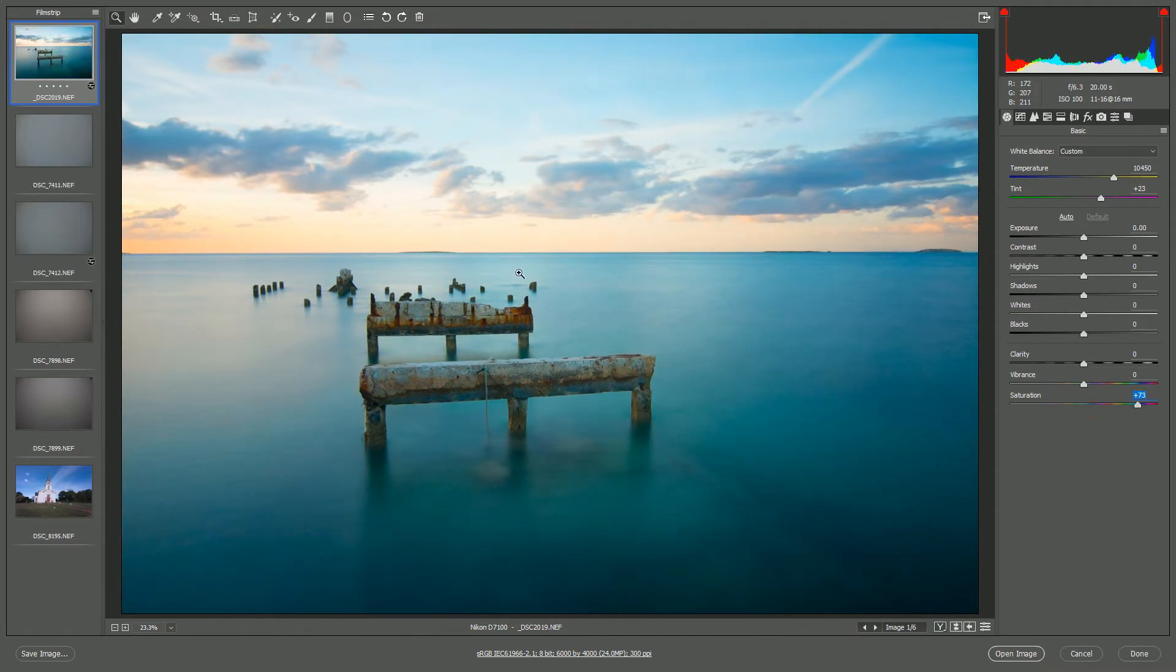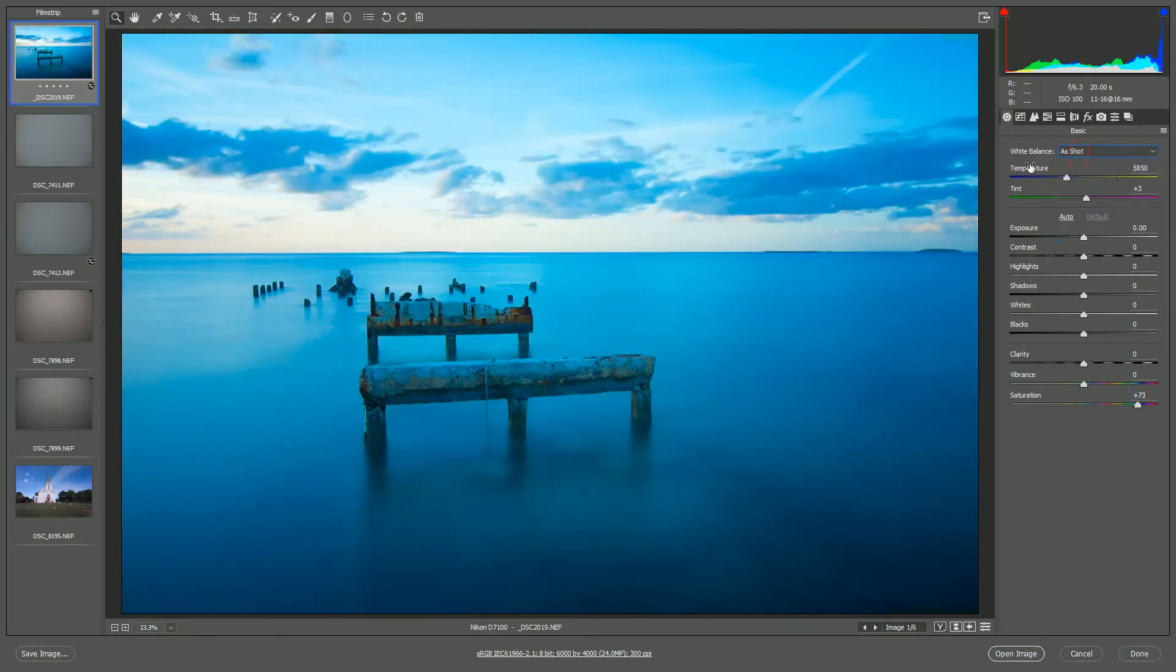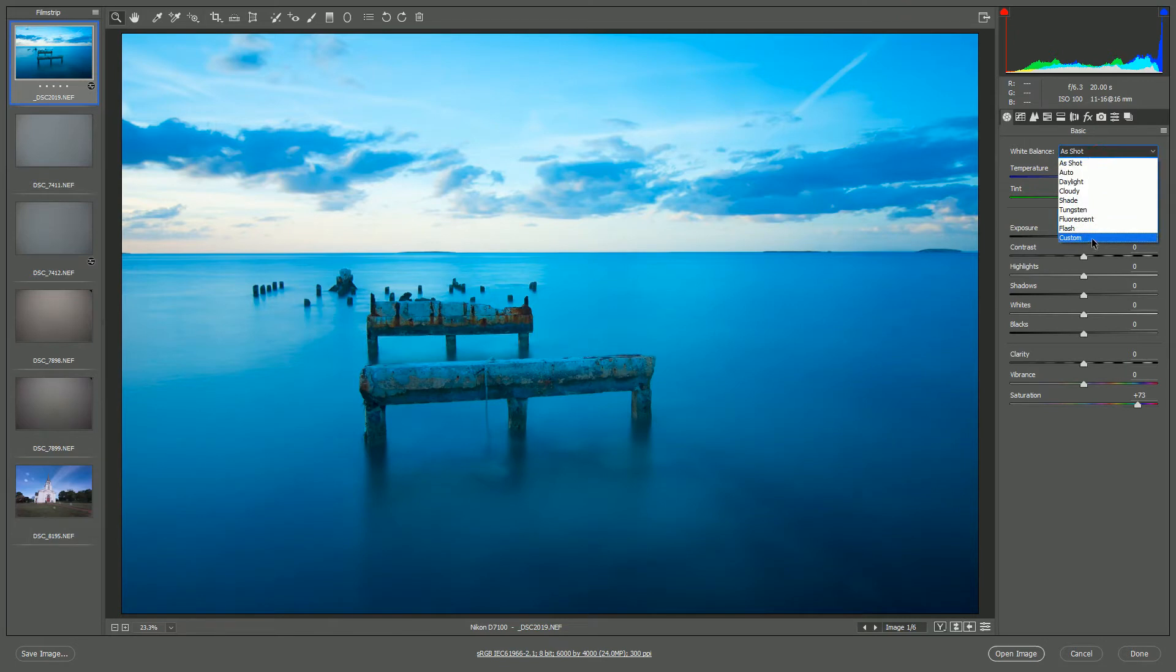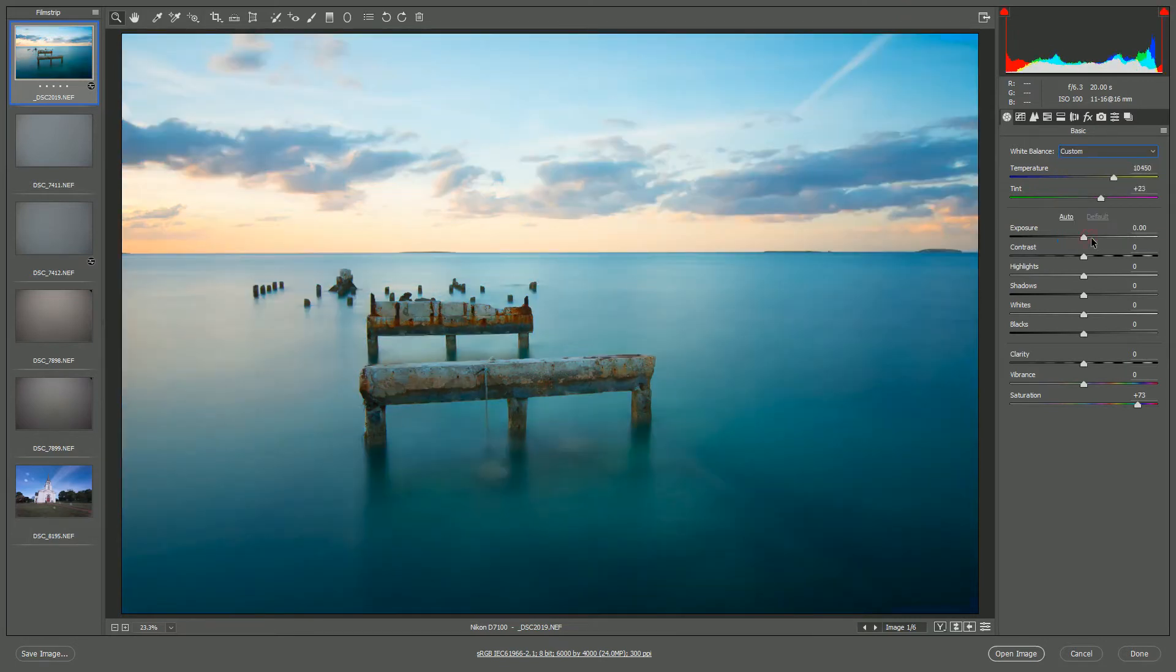So these numbers should remove the color cast. And you'll notice, if I go back to the original, it's almost literally a night and day difference in the color of the photo. And all I had to do was plug in those numbers that I figured out ahead of time, and I'm done.